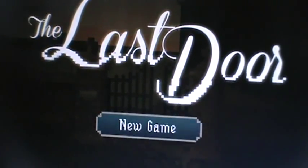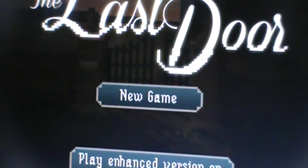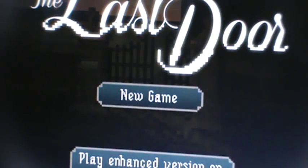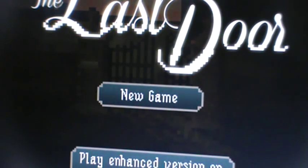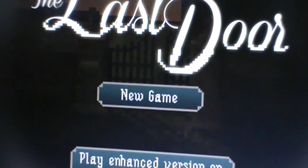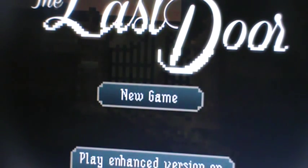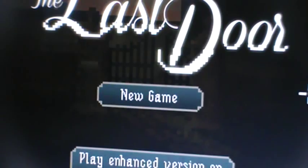Hello once again, YouTubers. I am playing The Last Door, episode one. Now there is an episode two, the game of it. I mean I guess it's probably number two. I'm gonna play number one first, cause I think that makes sense.